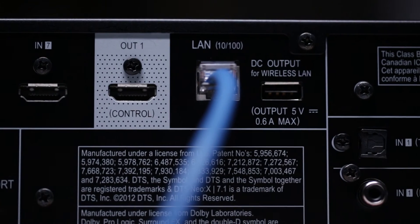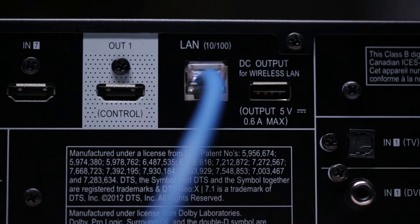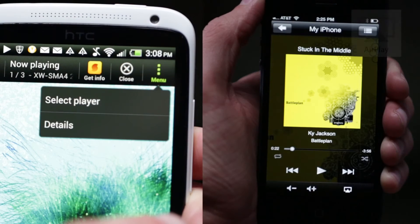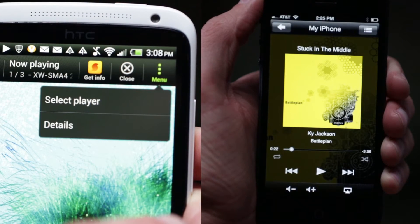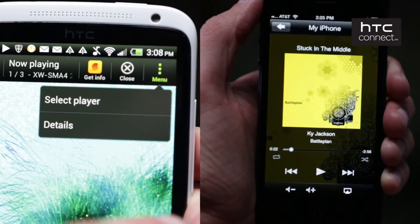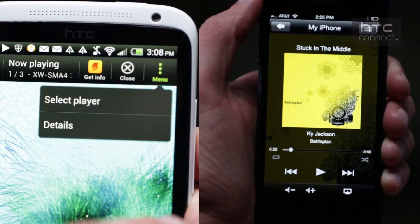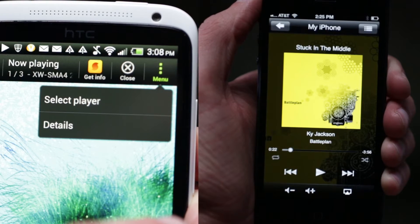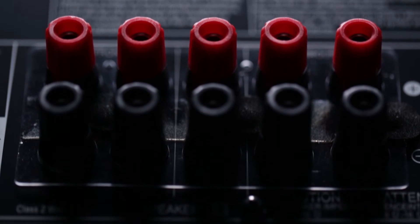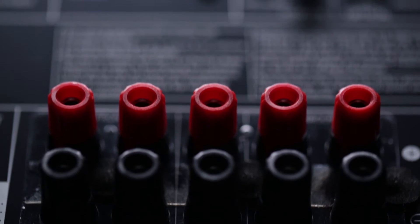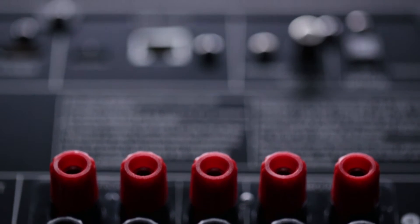A host of new entertainment is at your fingertips. Featuring both AirPlay and HTC Connect, the VSX823 allows you to push music from your compatible Apple products and HTC smartphones wirelessly, without ever having to touch the receiver.